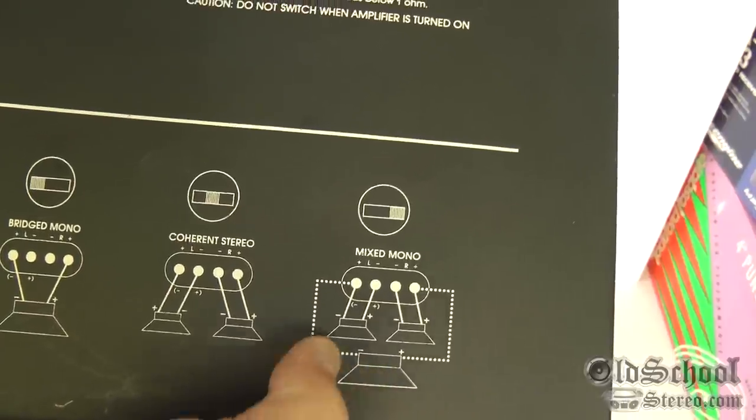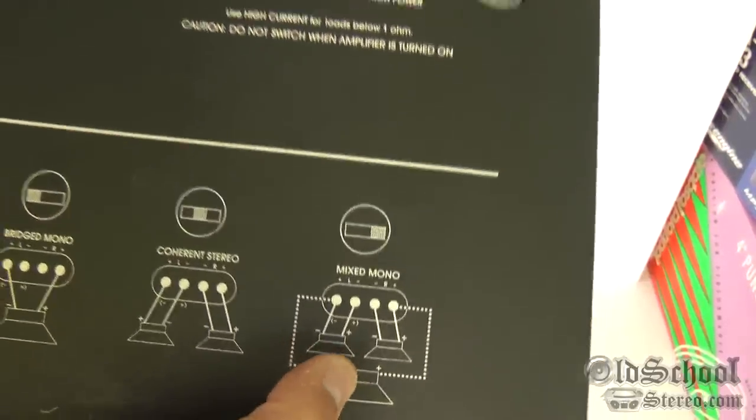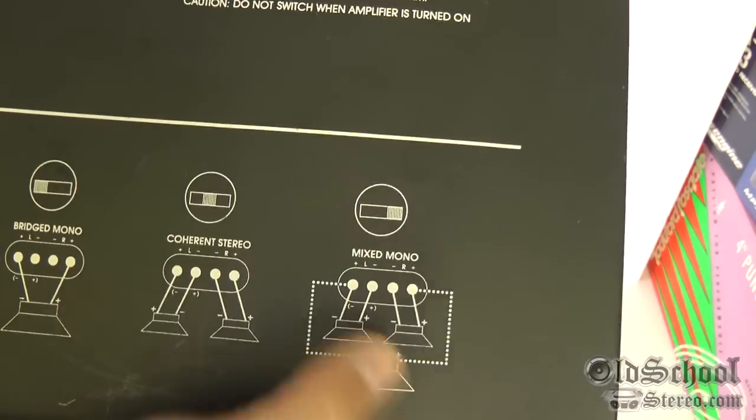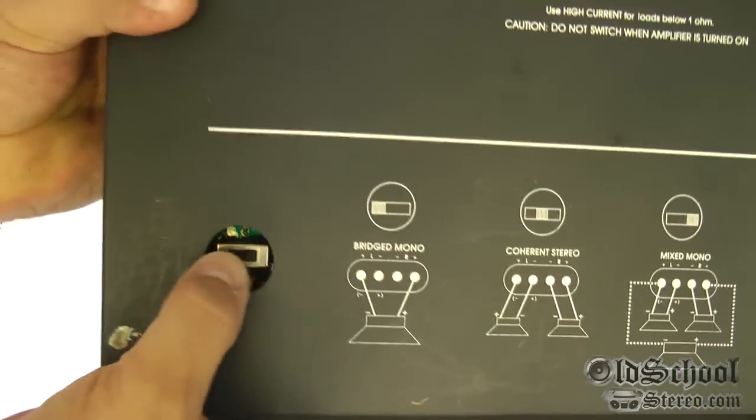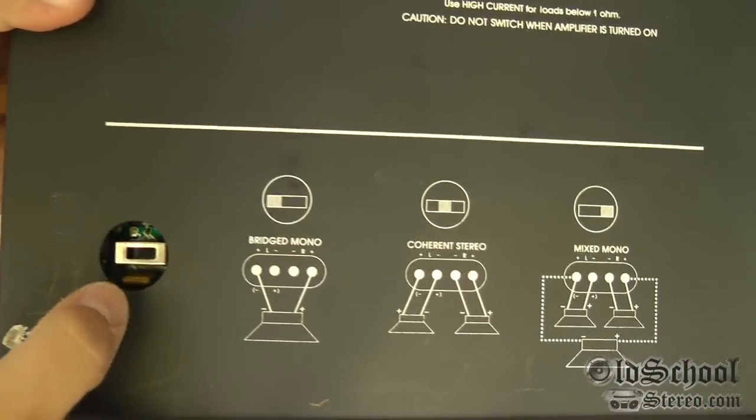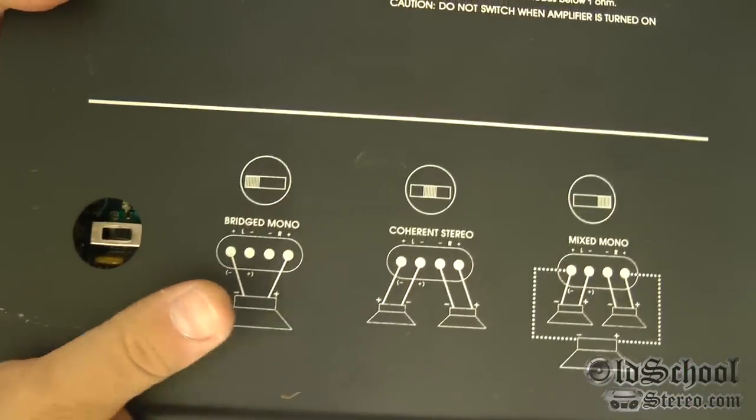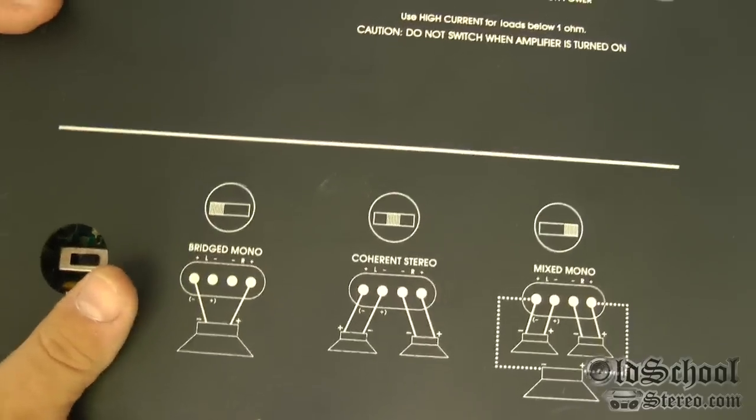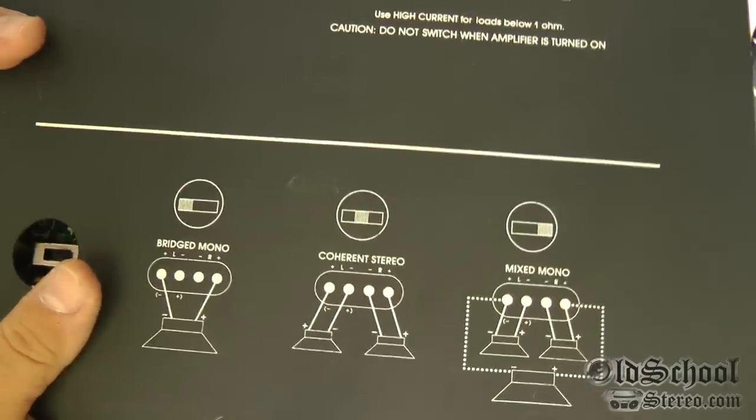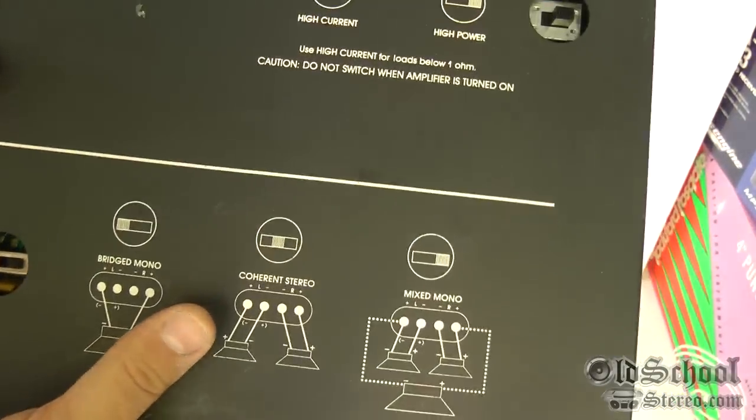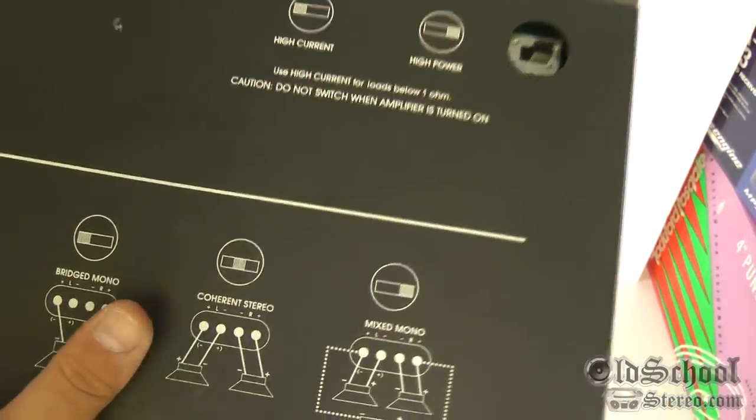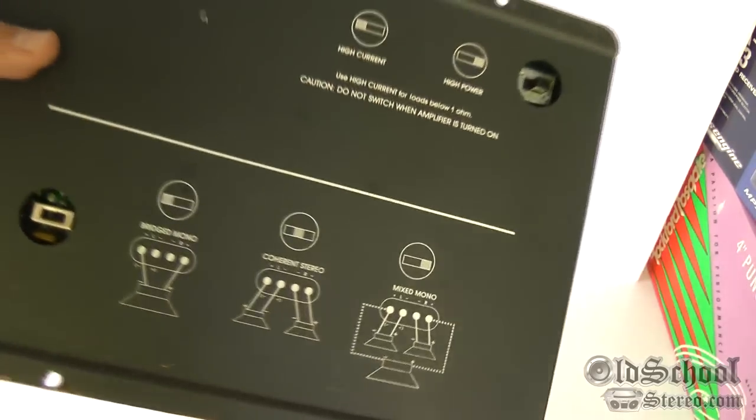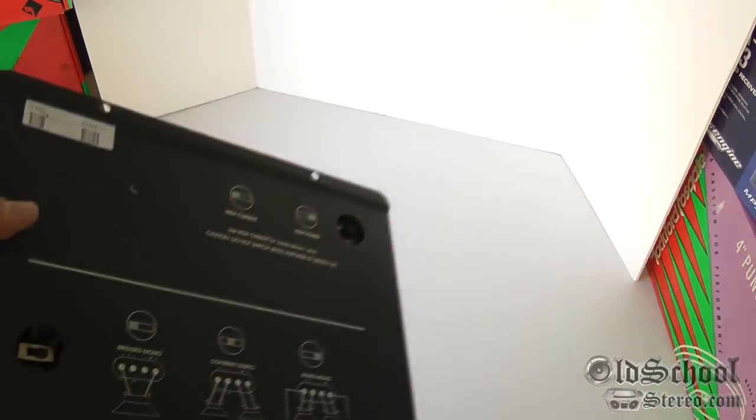If you're going to do a tri-mode deal, which would be kind of cool with this since it's so powerful, switch it all the way to the right, which is where I have it right now, for the mix mono. So that way you could power your satellites and your subwoofer. What it does is just really inverts one of the channels. Anyway, enough talking. Let me pop this bad boy open and we'll check out the guts.